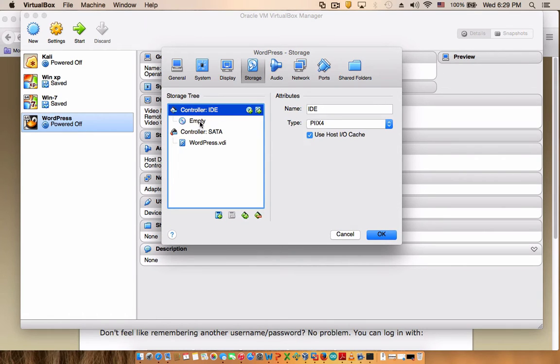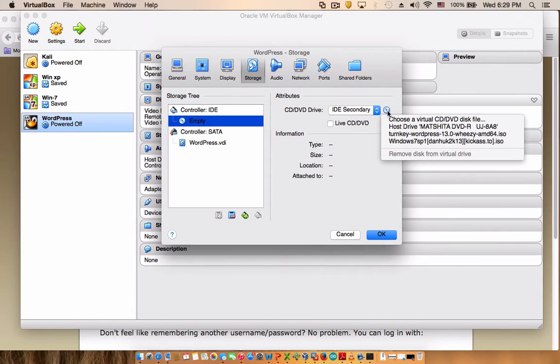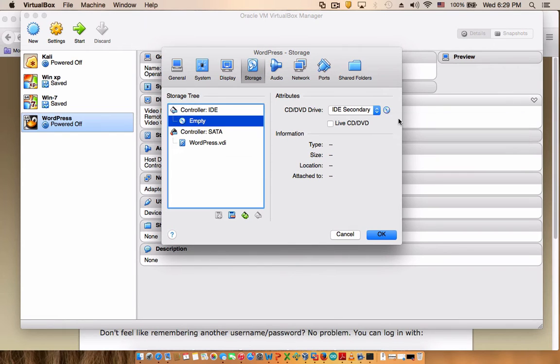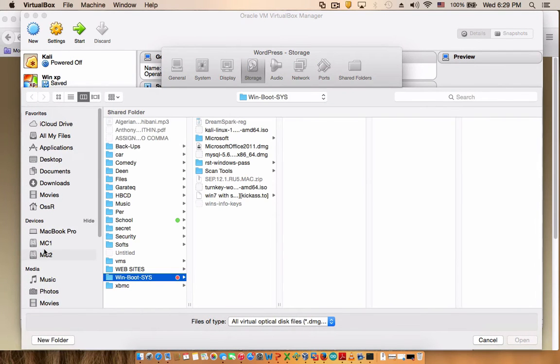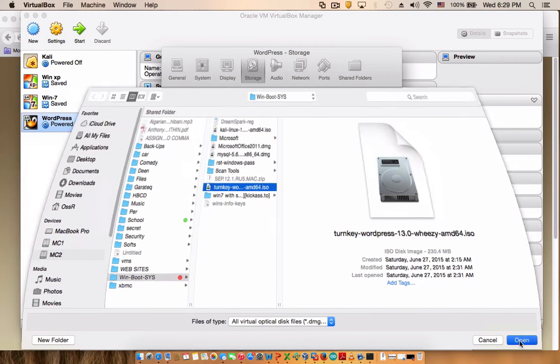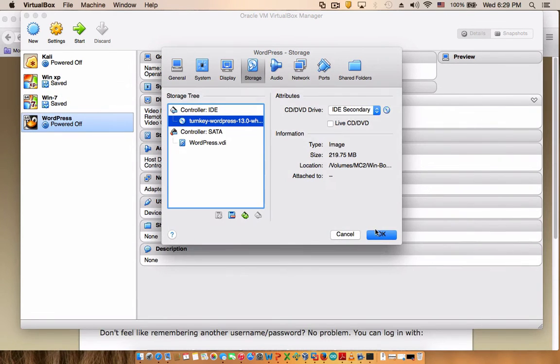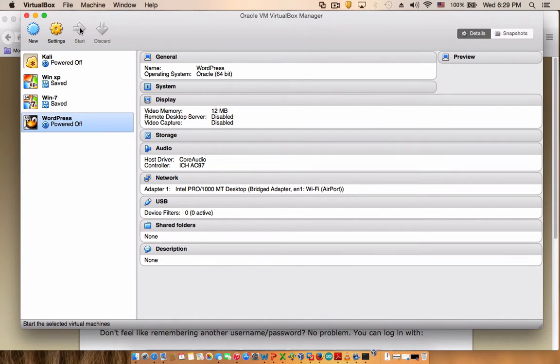You do bridge, and if you want to change the MAC address, that's really not important at the moment. Go to storage, and here you select empty, you see the right over here, choose, and then you browse to your location where you saved the TurnKey Linux. It's right over here. Open, OK, and then we hit start.